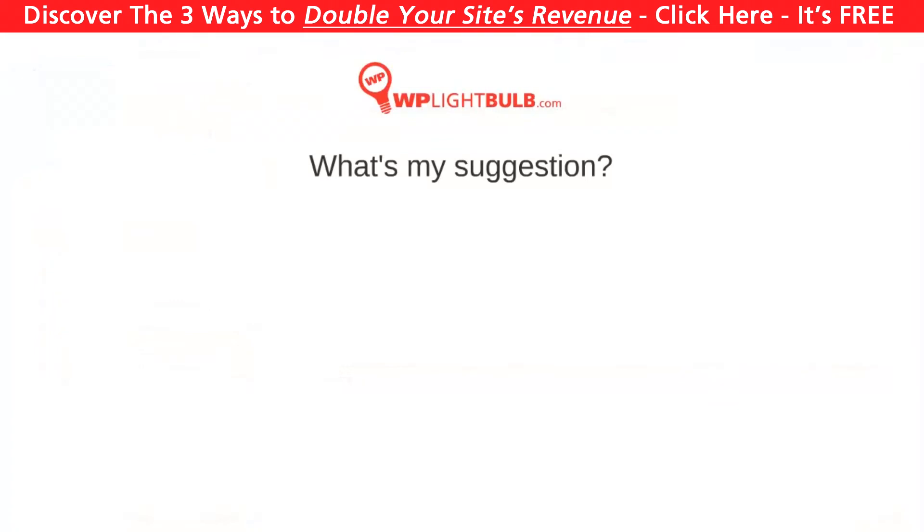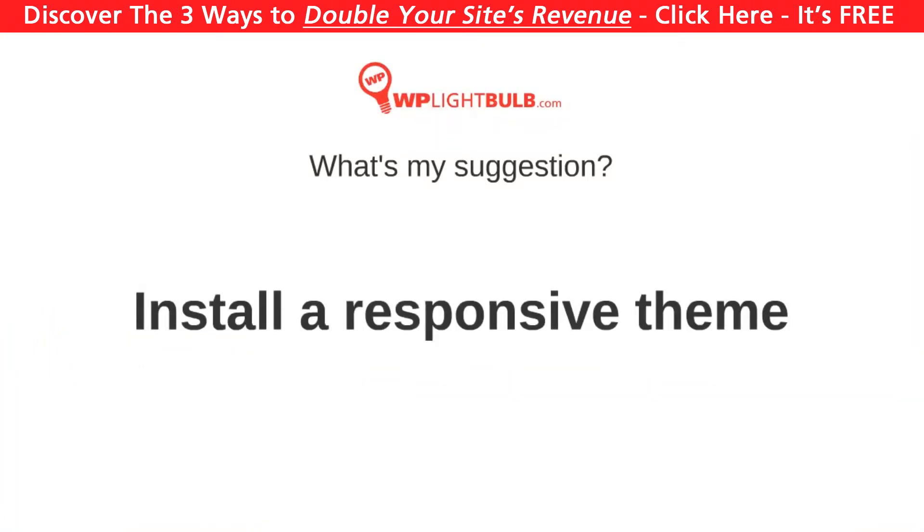What is my suggestion? Install a good responsive theme and don't worry about this anymore. There are a lot of free responsive themes available and some of them are really great. However, if the situation is complicated for any reason, you have these options.